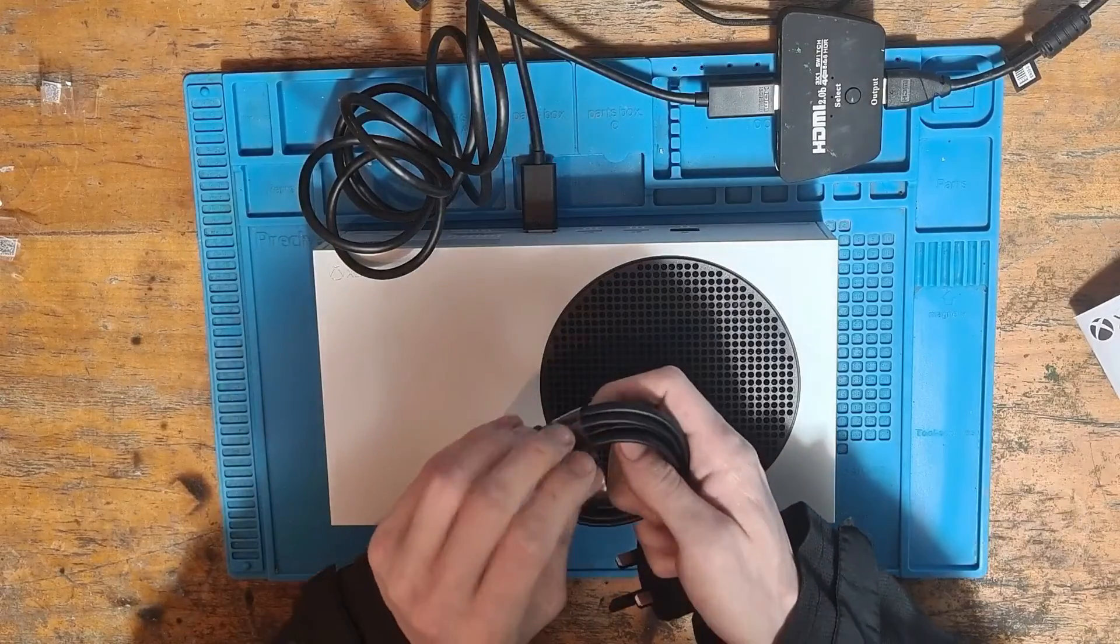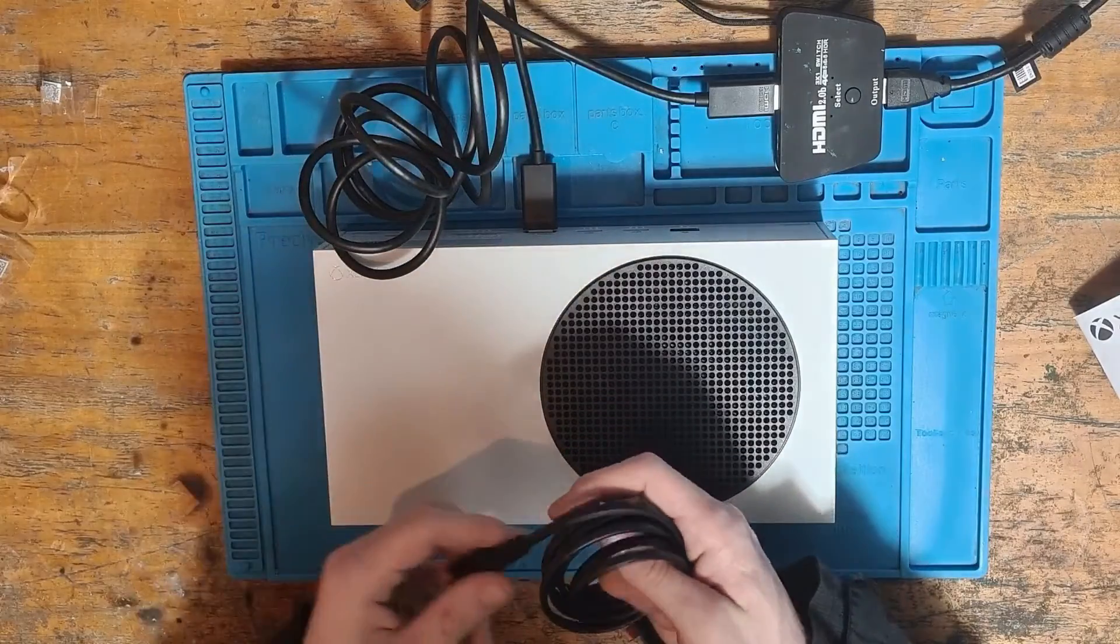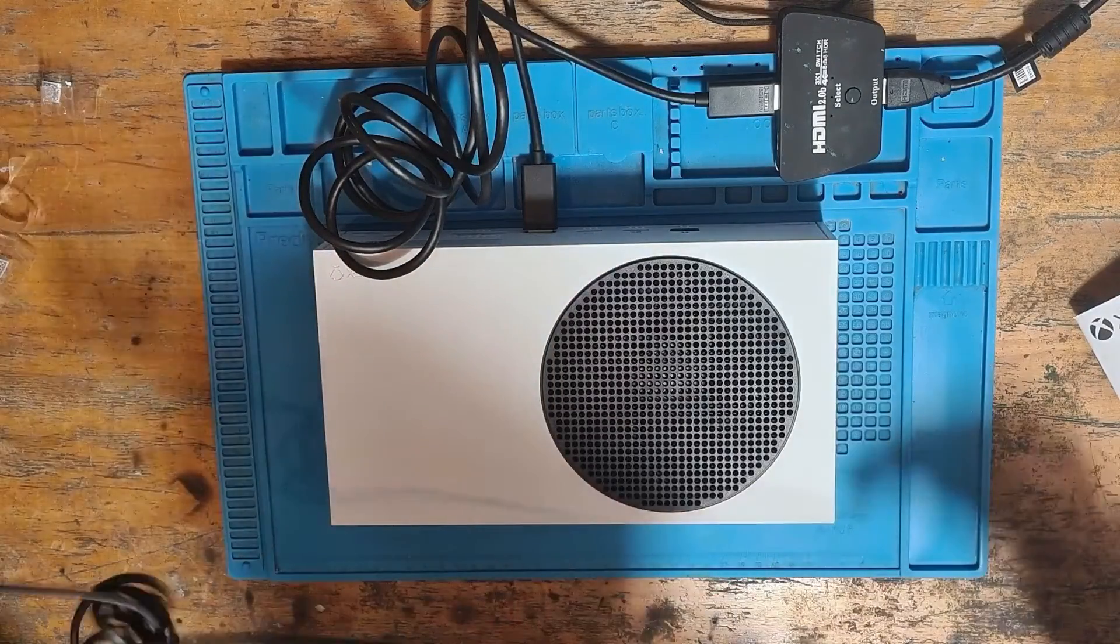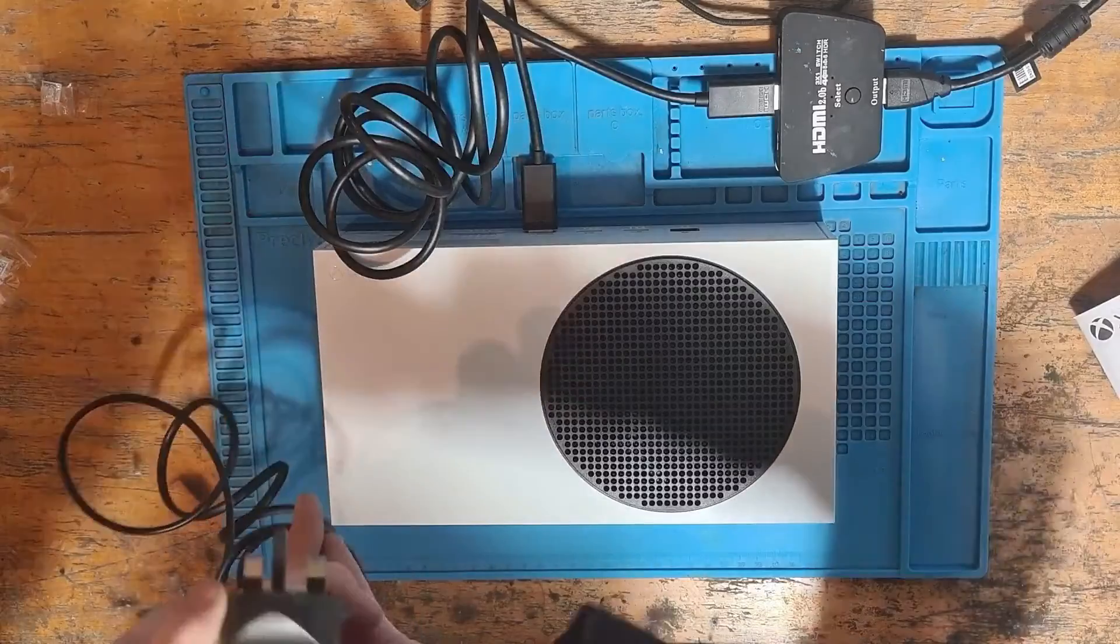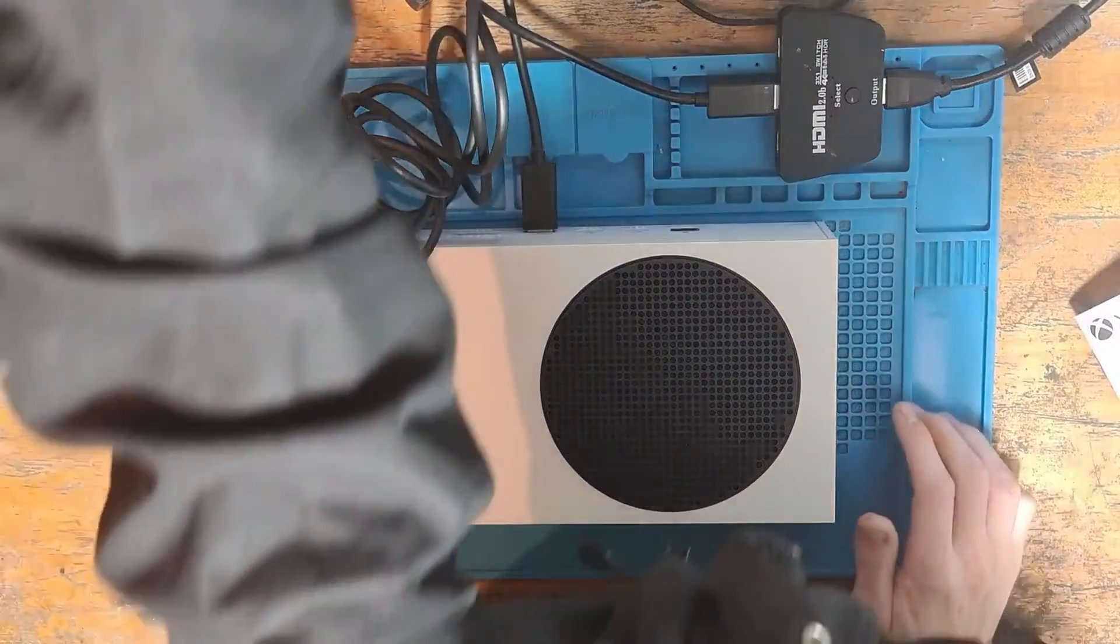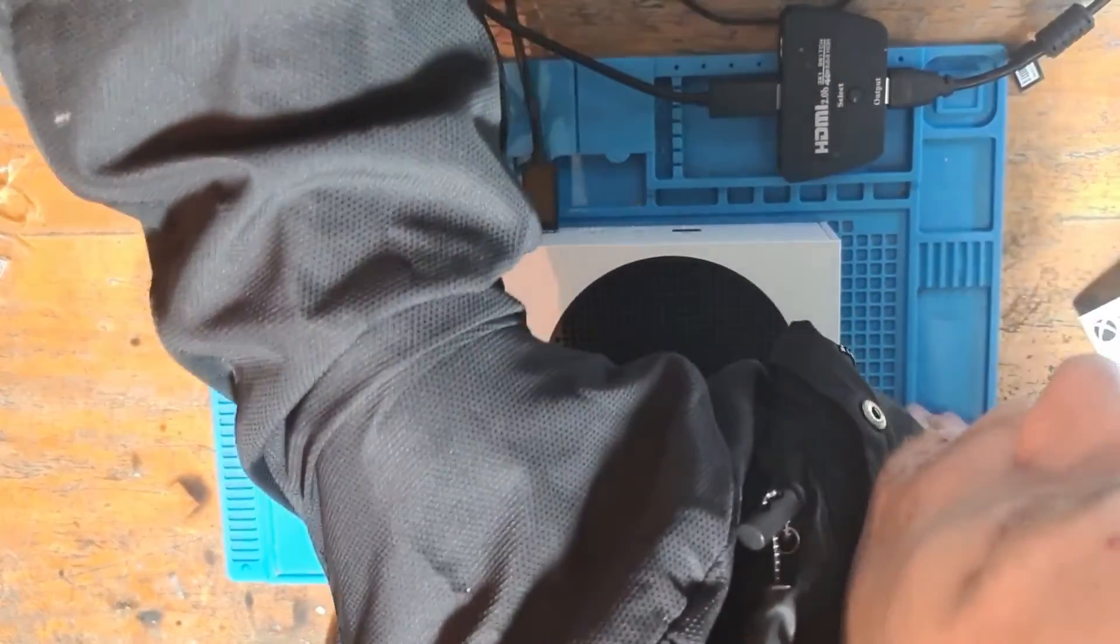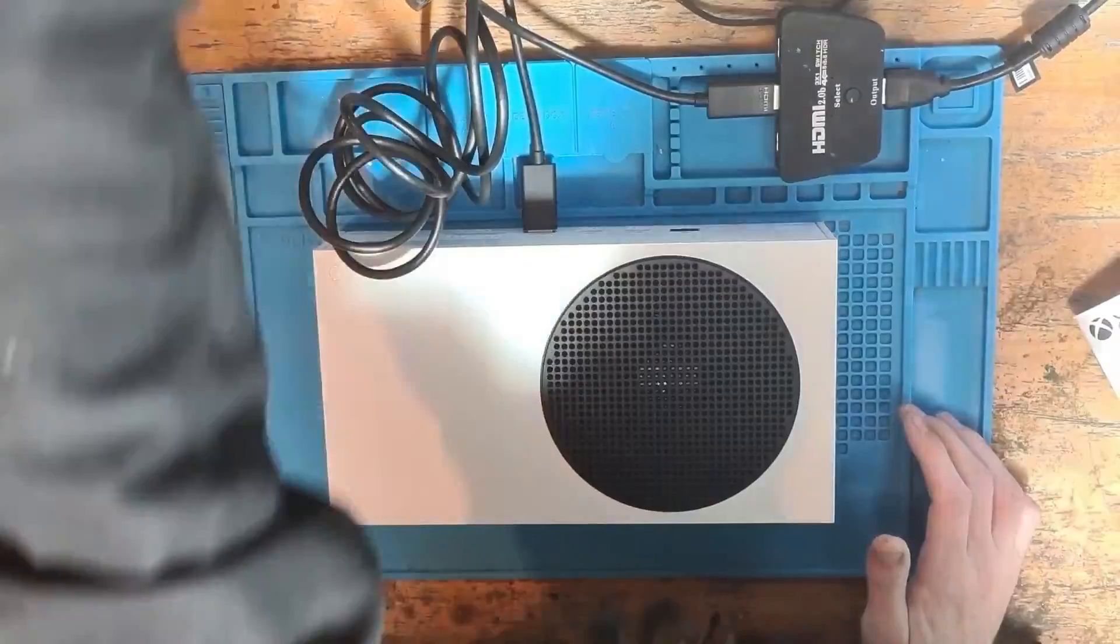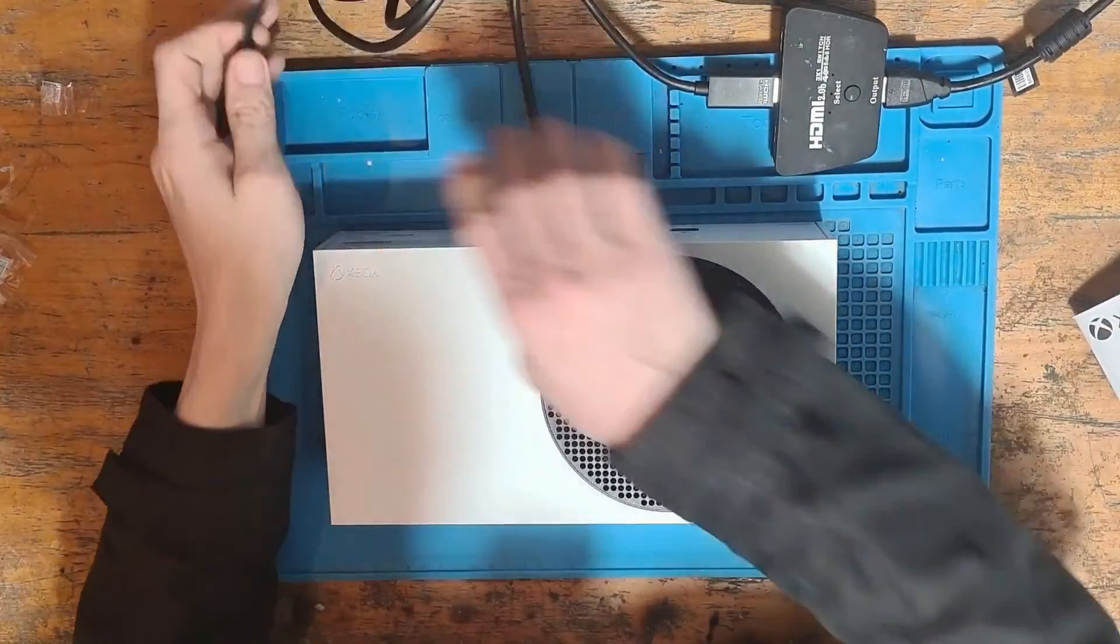Next we can go ahead and plug in the power cable. We'll start by unraveling that and then plug it in to the wall socket.